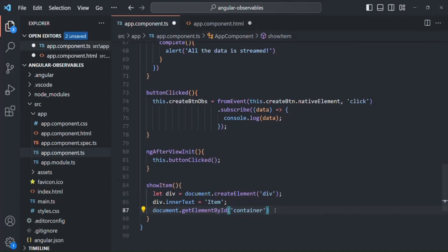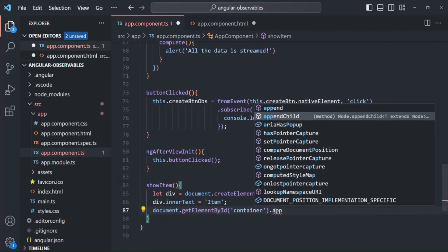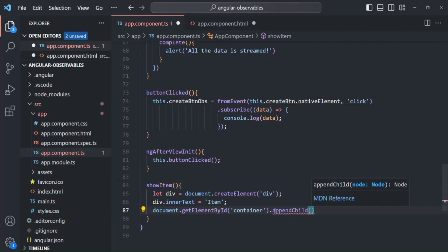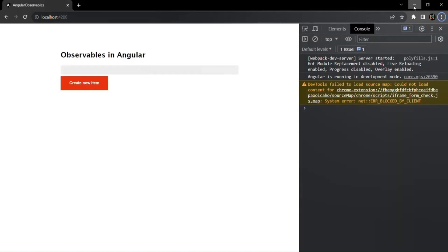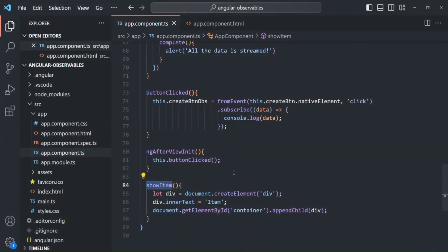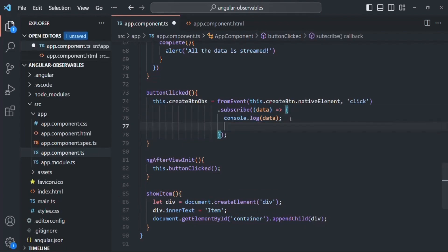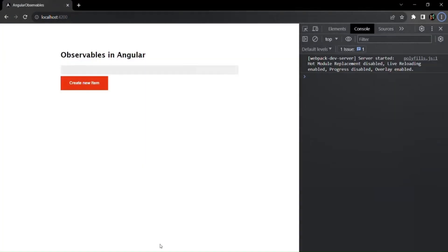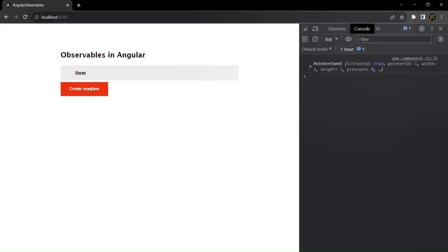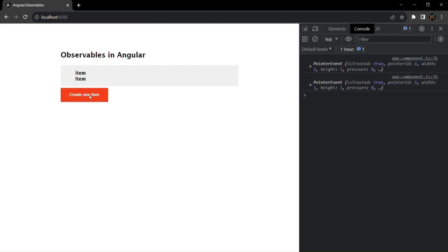On the container div, we use the appendChild method and pass the newly created 'div'. We want to do all this when the button is clicked, so we call 'this.showItem()' inside the subscribe callback function. Let's save and go back to the web page. When I click 'Create New Item', an item is added. Clicking again adds another item, and again adds another.